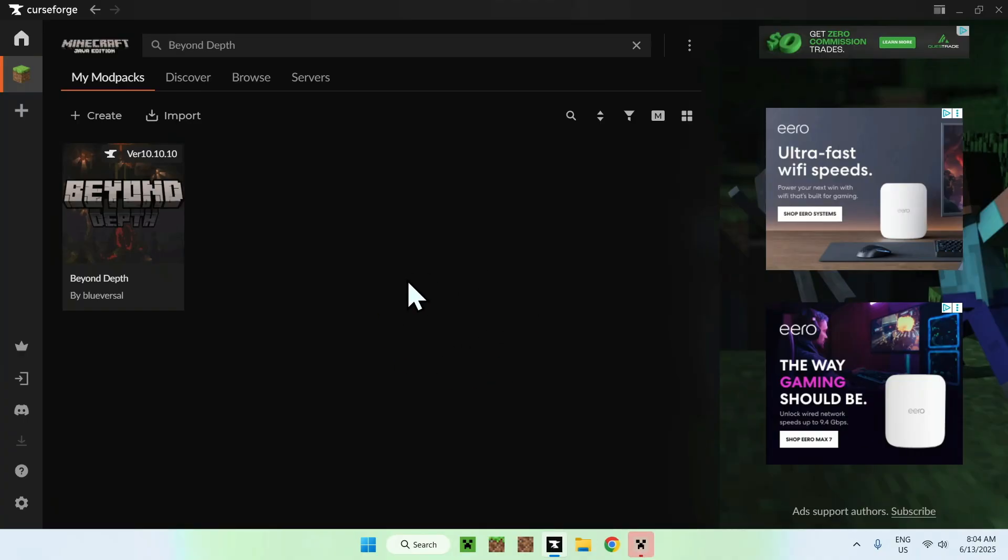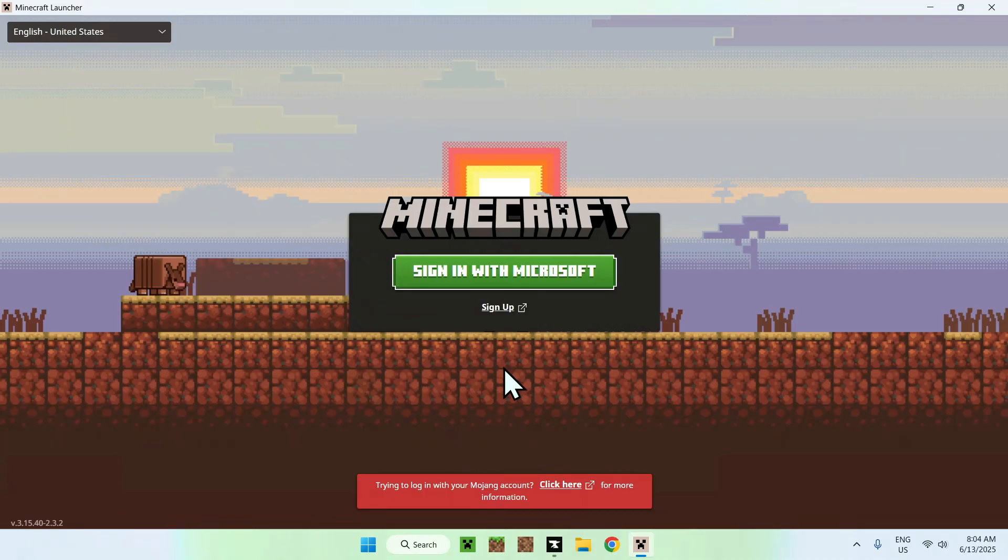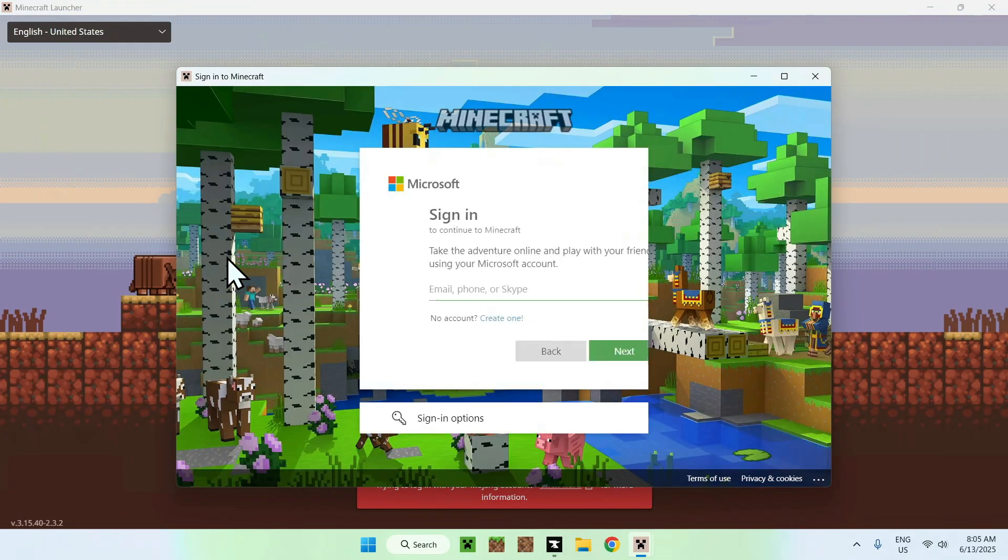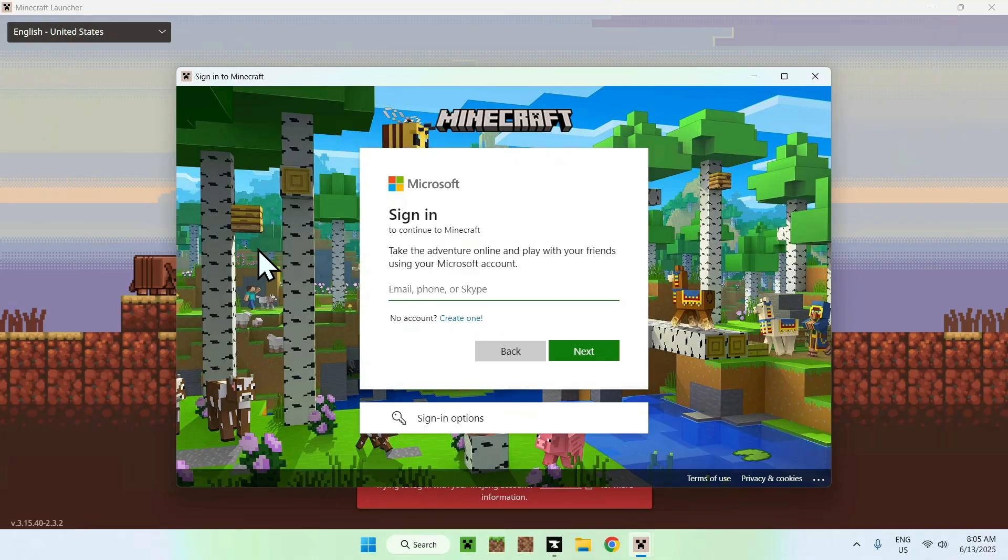Once the new Minecraft launcher has downloaded, just go to it and it will ask you to sign with Microsoft if you did not use CurseForge already. Just click on sign in with Microsoft here and it will show up with a sign in prompt. Go ahead and sign with your account with Minecraft Java on it.